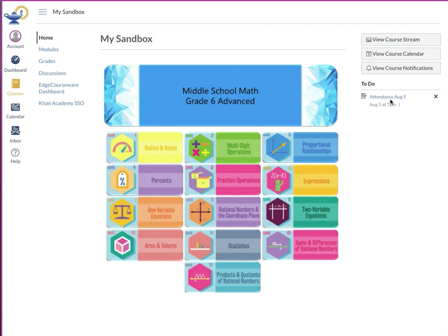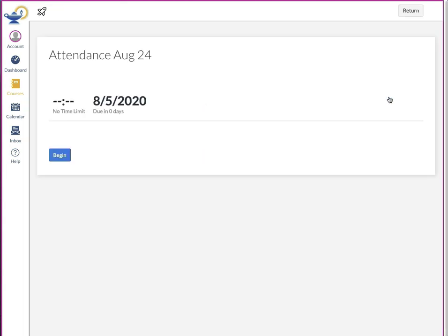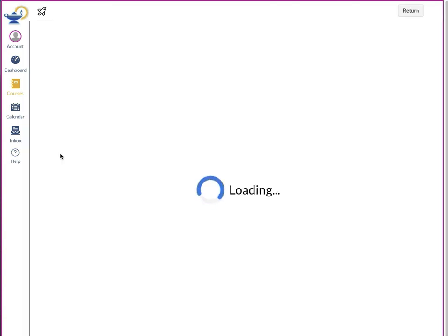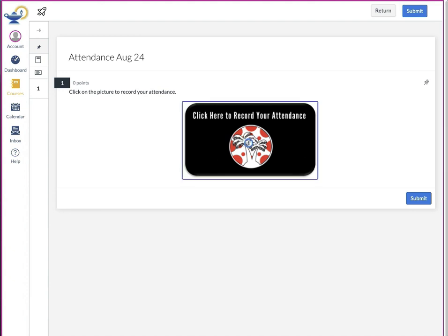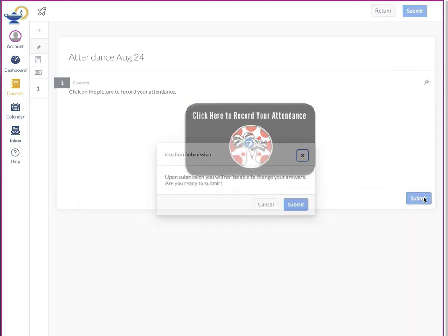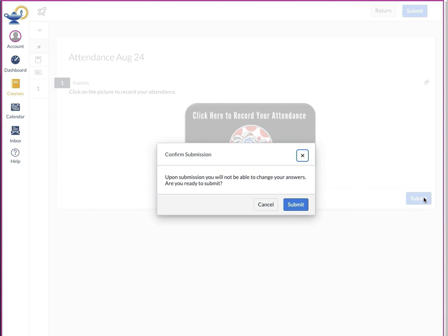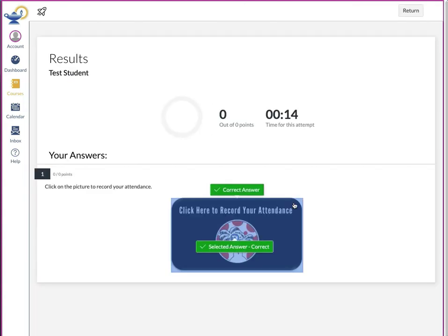So in the to-do list, your students will have an attendance quiz. They click on it, come to the begin page, and the student would click on begin. Here they're presented with a click here to record your attendance. You can click anywhere in there, submit, they'll be asked are you sure you want to submit, and then they can see their results.